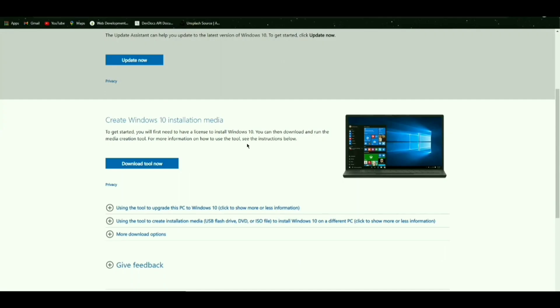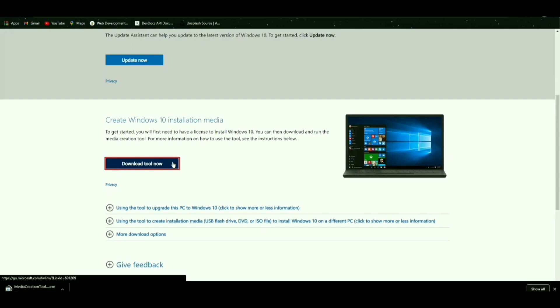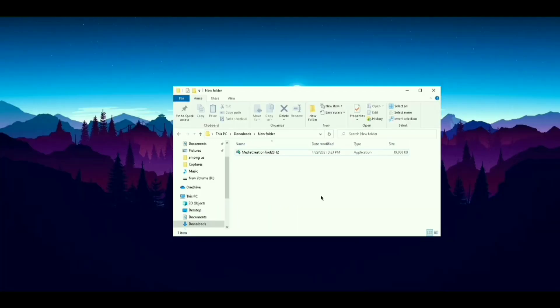First, you need to download Windows Tool. Link in the description. Now open Windows Tool.